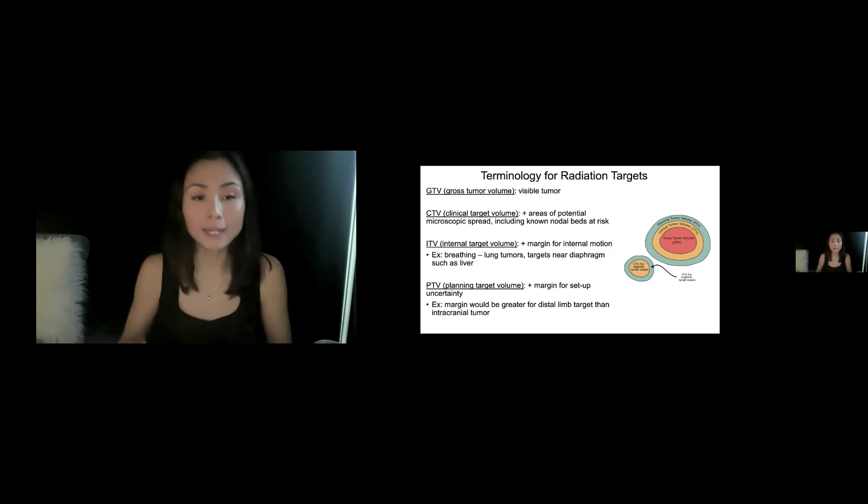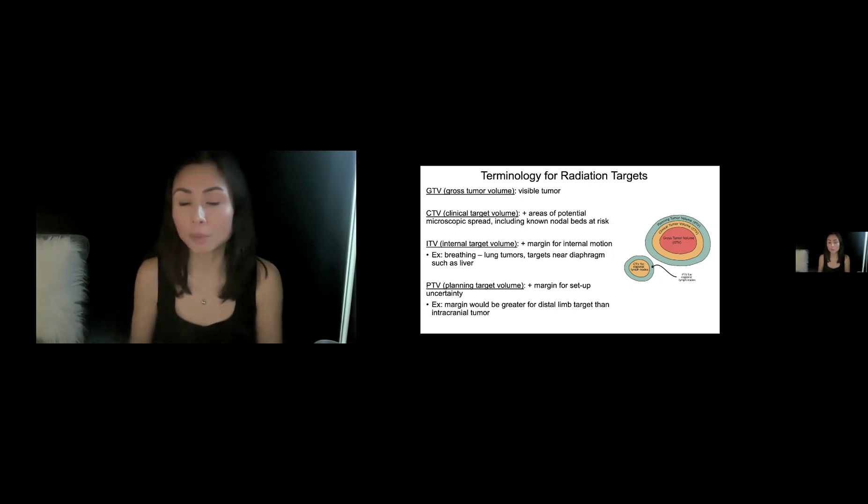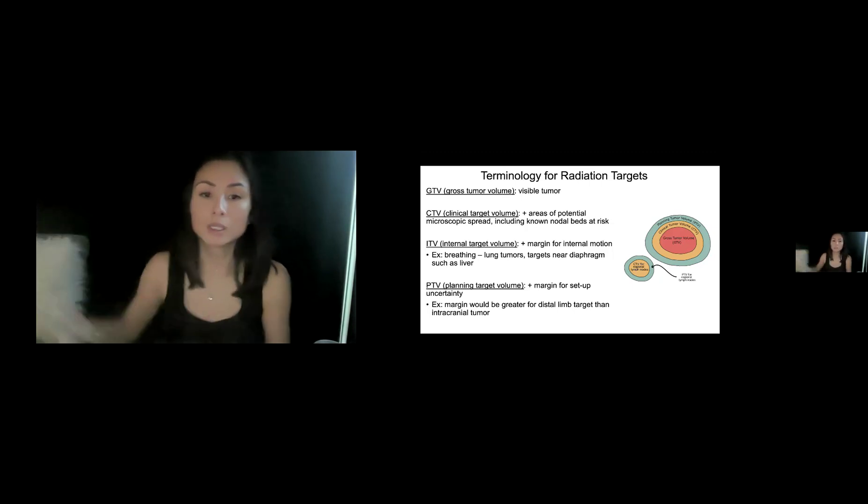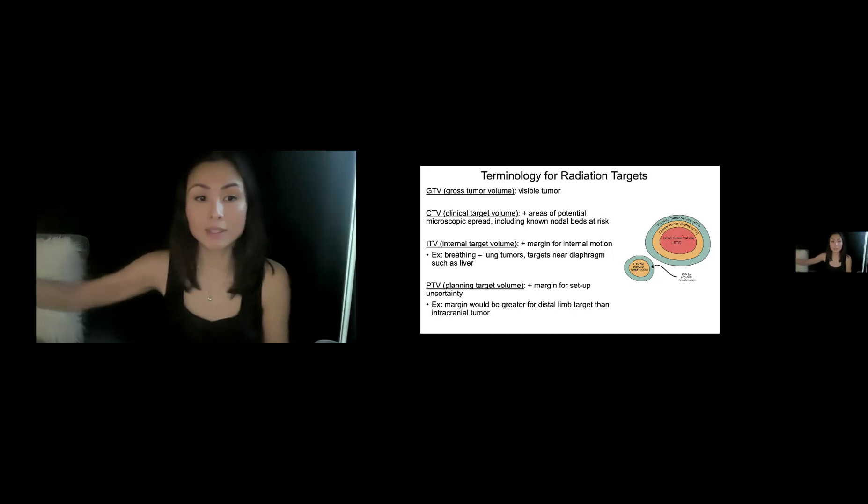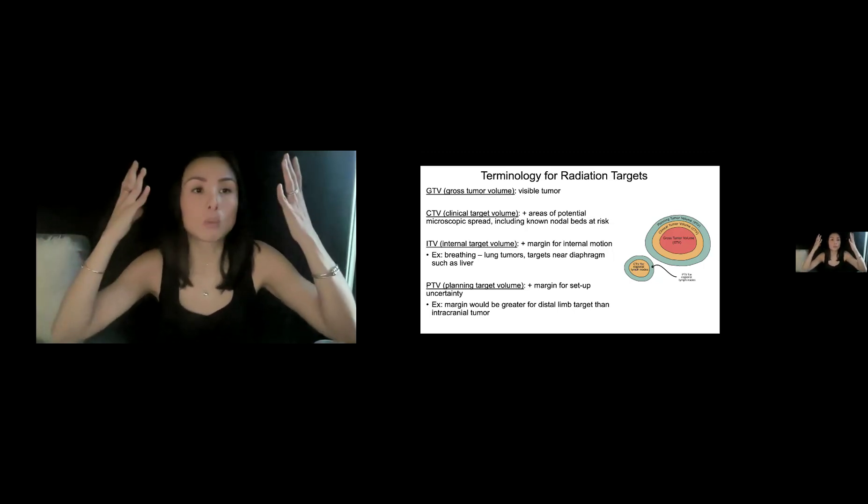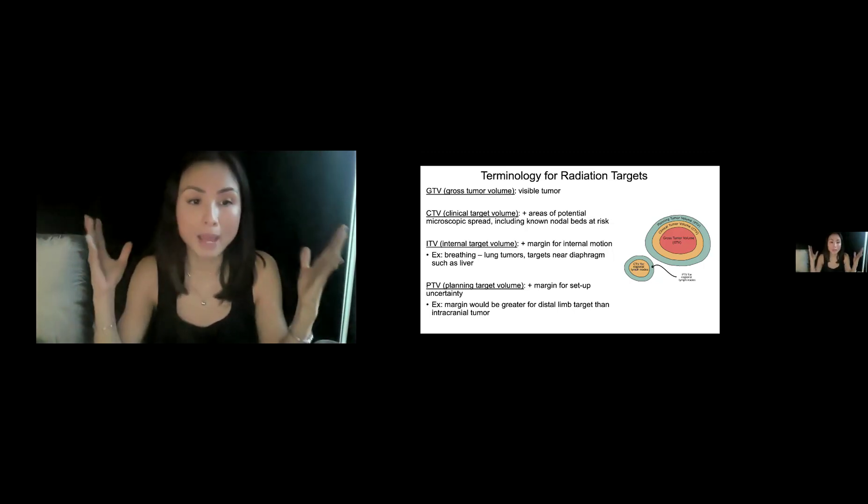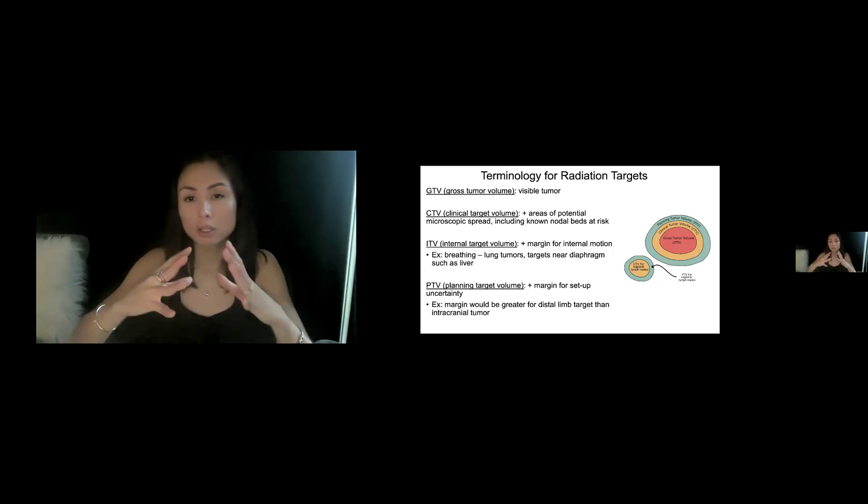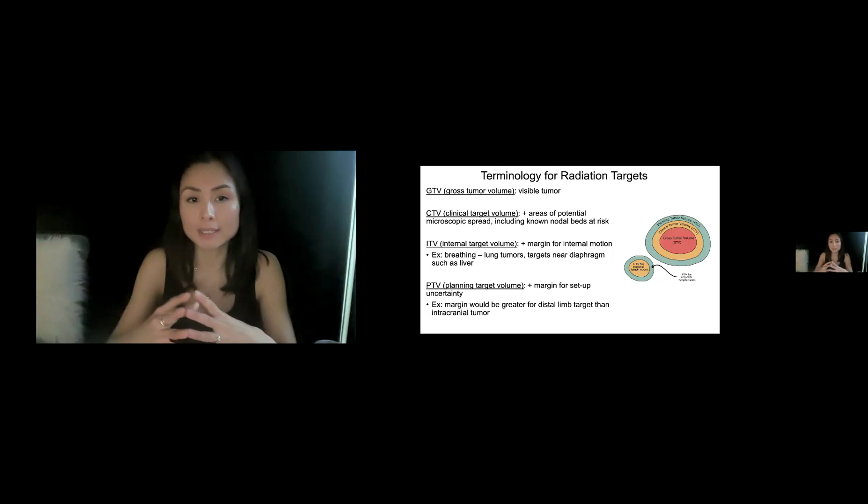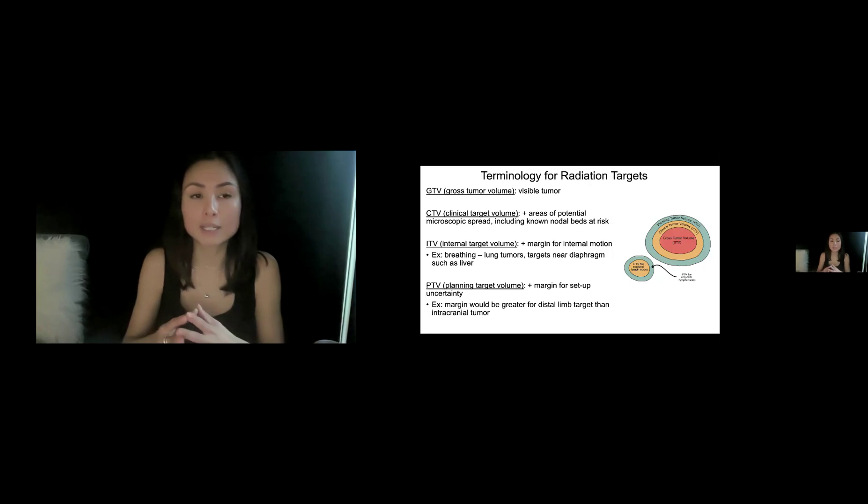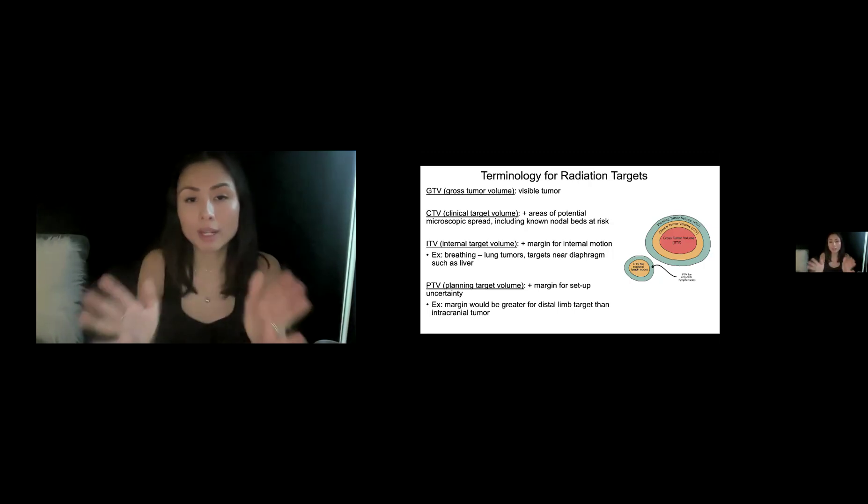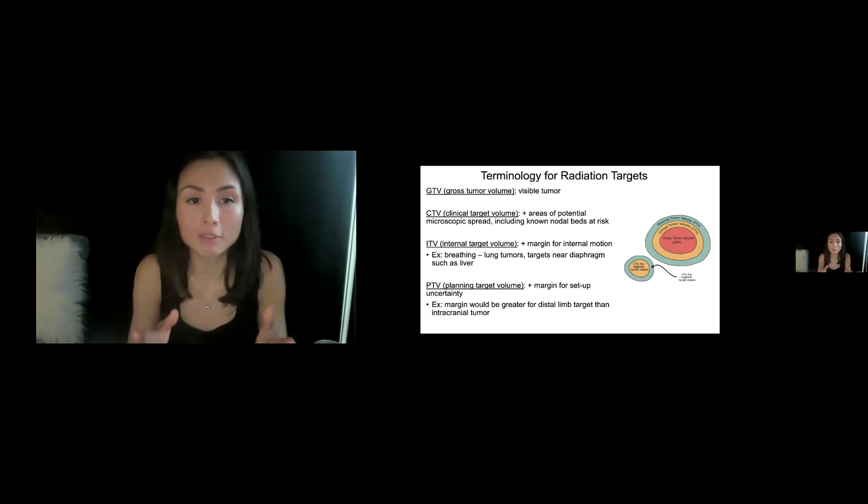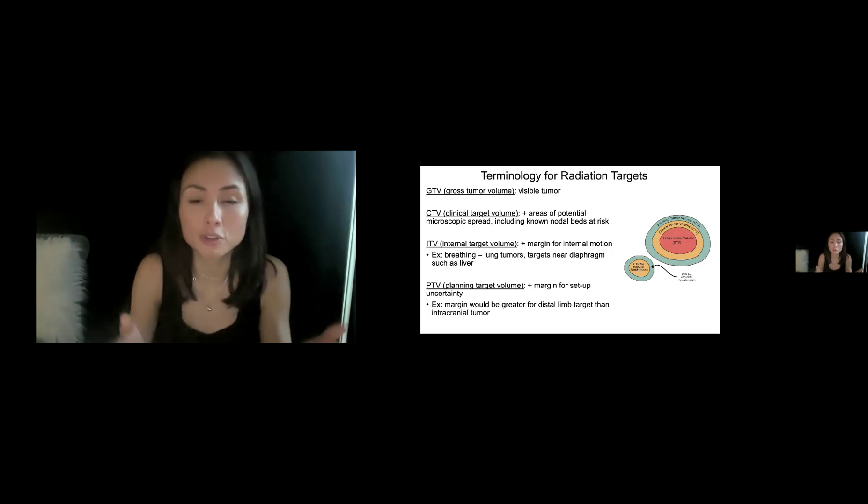And then last, there's something called planning target volume, PTV, which accounts for any setup uncertainty. So if you're treating something like in the distal arm, that is going to have more setup uncertainty than something like in the brain where the patient is in a more rigid mask. So all these levels encompass different uncertainties, different volumes. And I won't get into here, but you can actually dose the different levels differently, giving higher dose to the gross tumor.